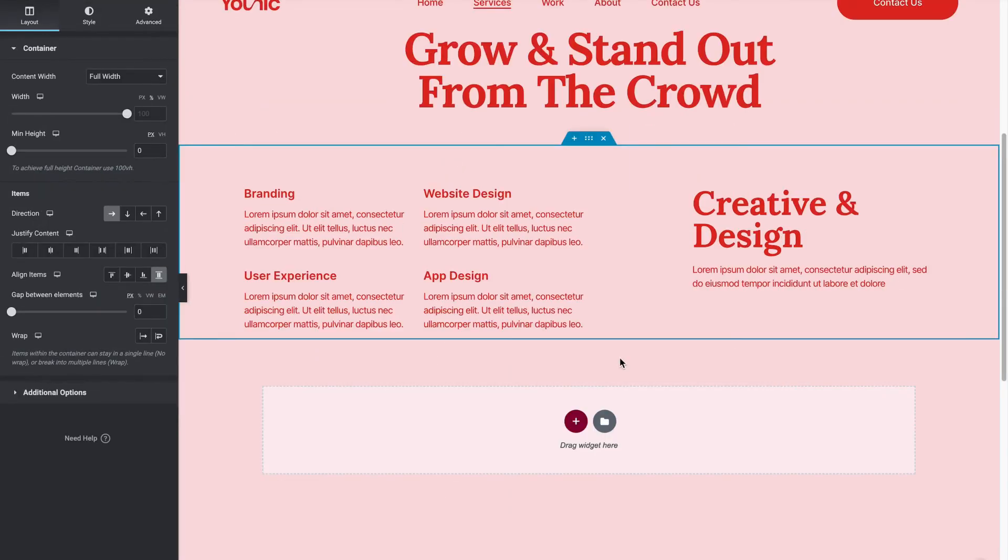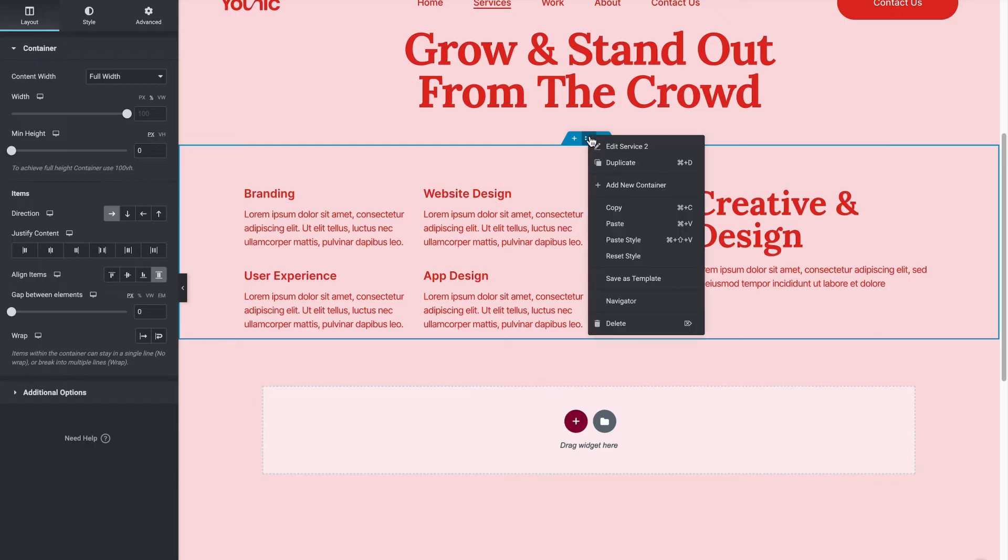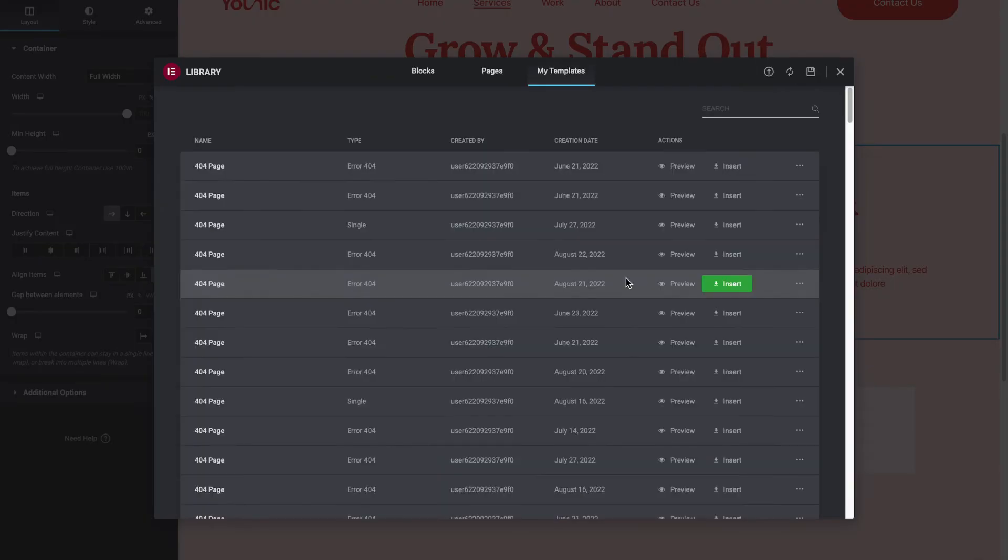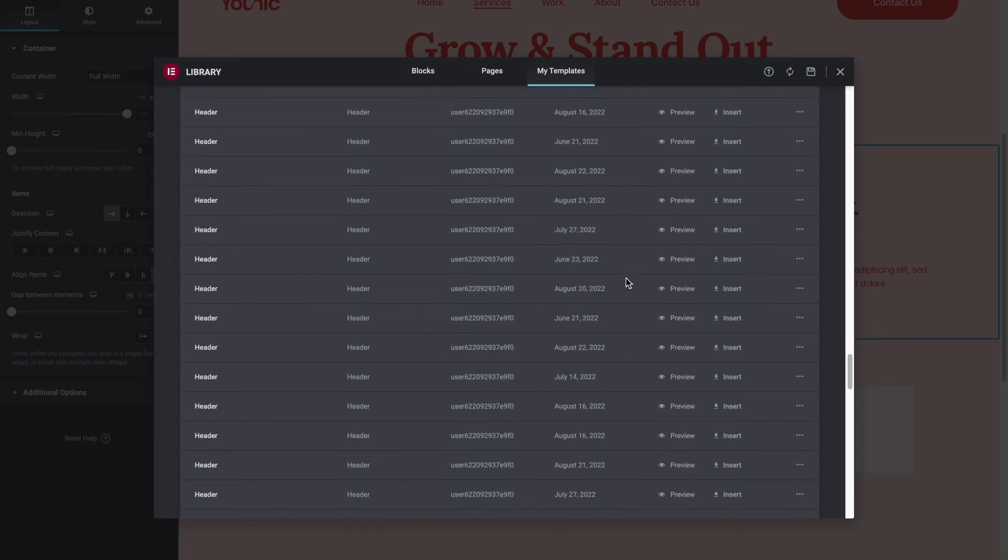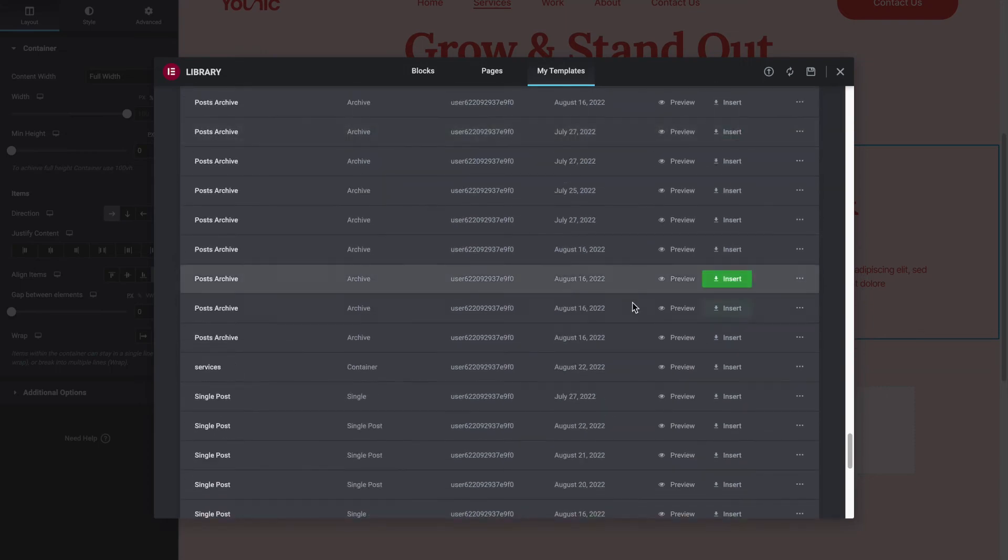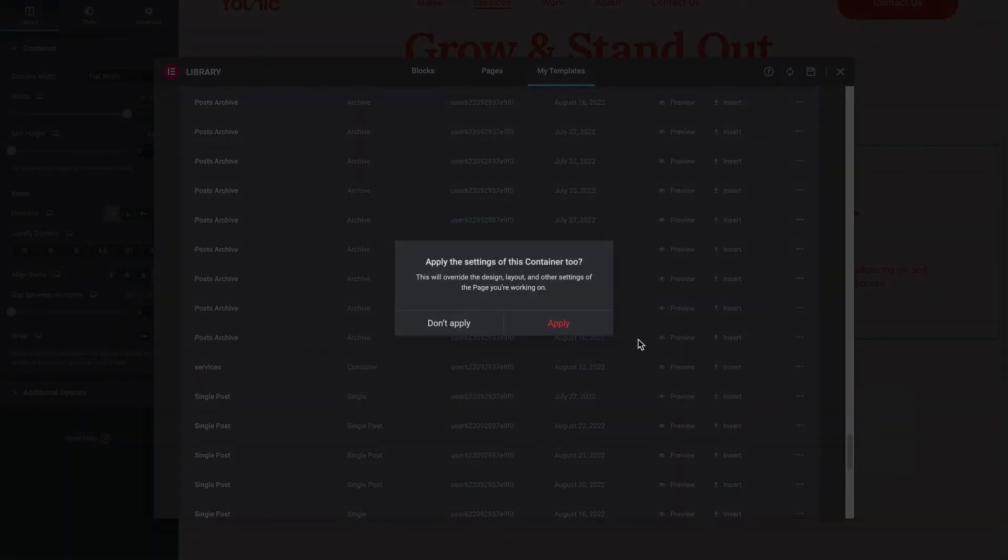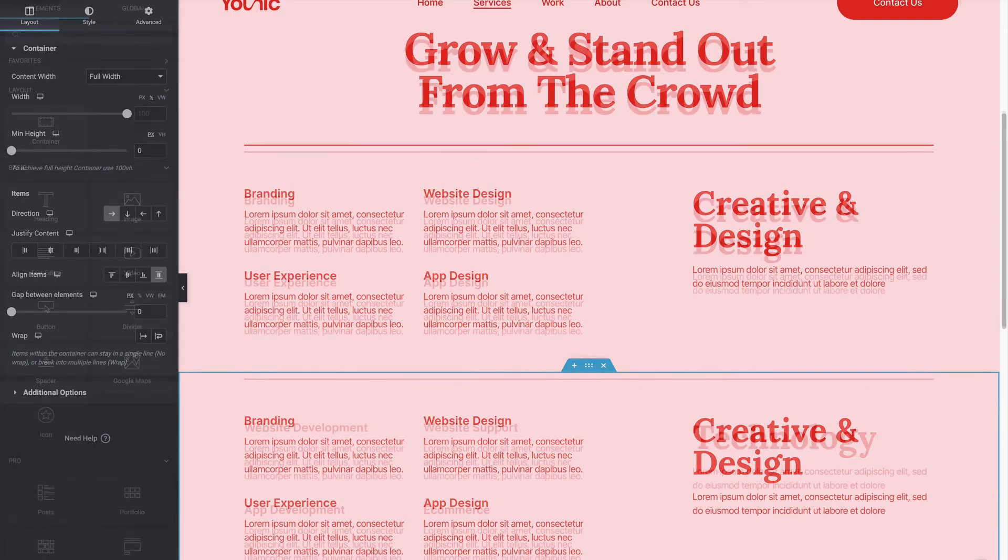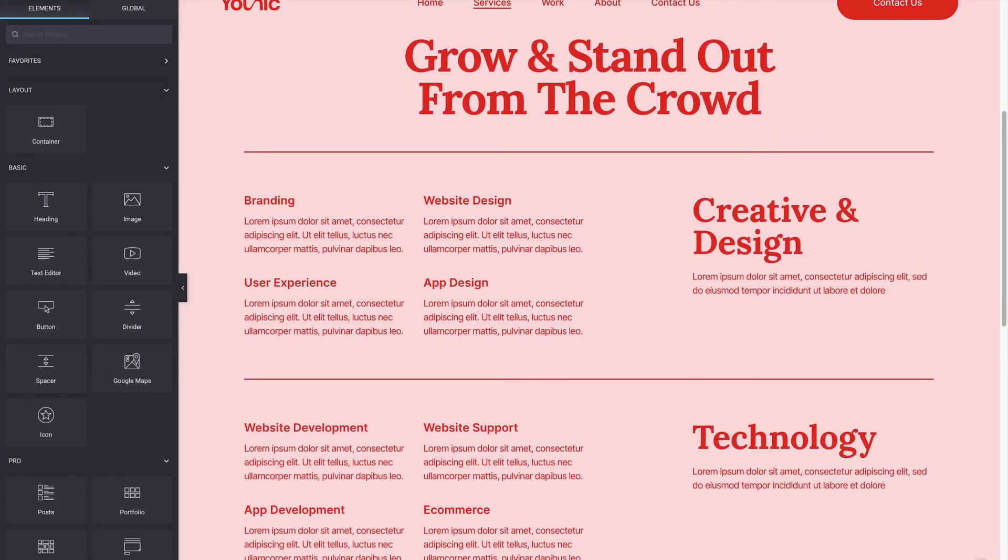Another great feature of containers is that you can reuse them as templates across your site. You can save each container you create as a template. You can then upload the container as a template from your library to any part of your site. You can do this with simple containers that hold widgets or with an entire page. The ability to use containers as templates can significantly improve your site creation workflow.